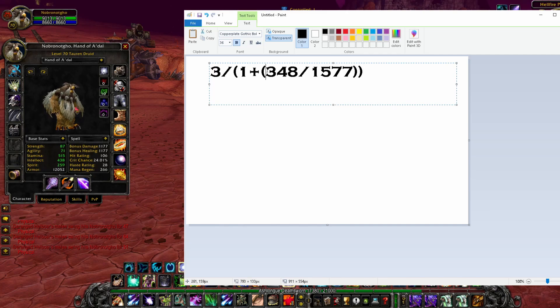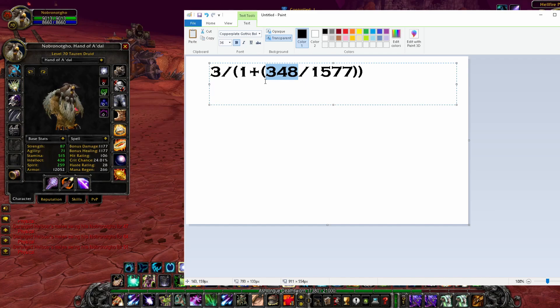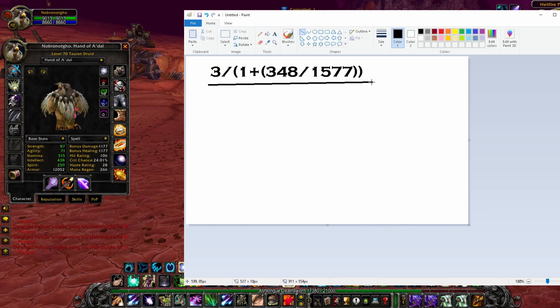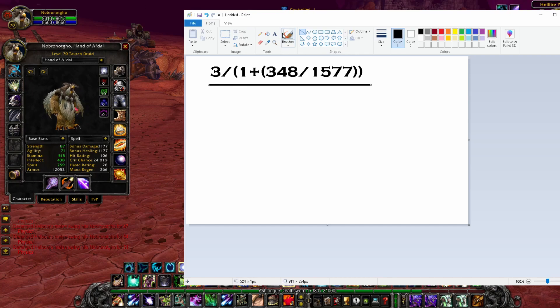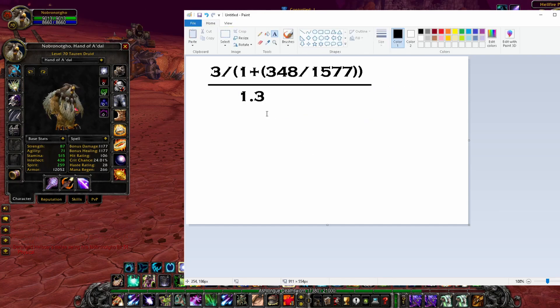You can change this number here based on your personal haste rating. If you don't want to include Quag's Eye or anything like that, change this number here. And once we've done all of that, if you want to include the bloodlust, we divide all of that by 1.3.